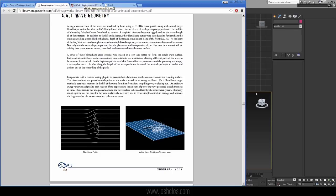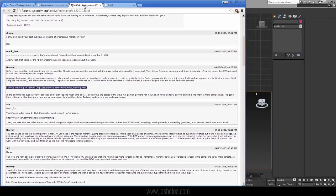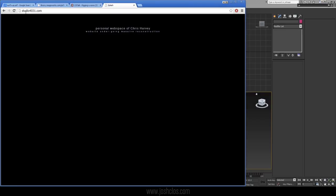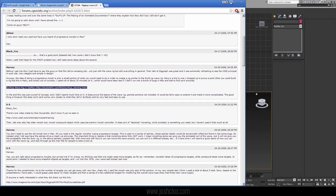The technique we're about to use is something I found in a CGTalk article. This guy Harvey came up with the technique, and this tutorial is based on what he did. He provided his scene file, so I dug through it and decided to make this tutorial because I thought it was really helpful information. His website is studio4031.com, which is under construction right now, but I'm sure it will be up and running soon.